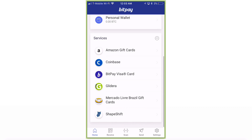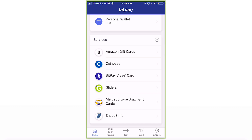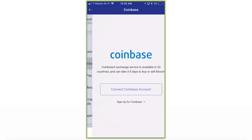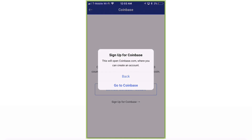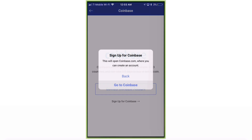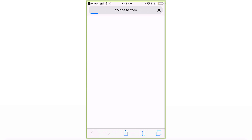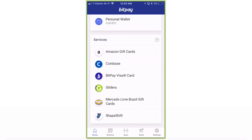One last feature: if you need to purchase or sell Bitcoin, you can click on Coinbase and connect your Coinbase account or sign up for Coinbase right here. This gives you the ability to access your Coinbase account and purchase Bitcoin. That's pretty much it — hopefully that helps with setting up your BitPay wallet. Thank you so much.